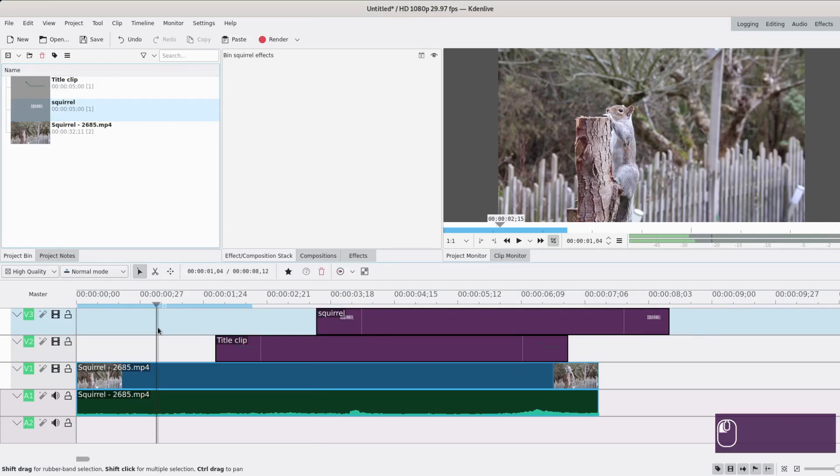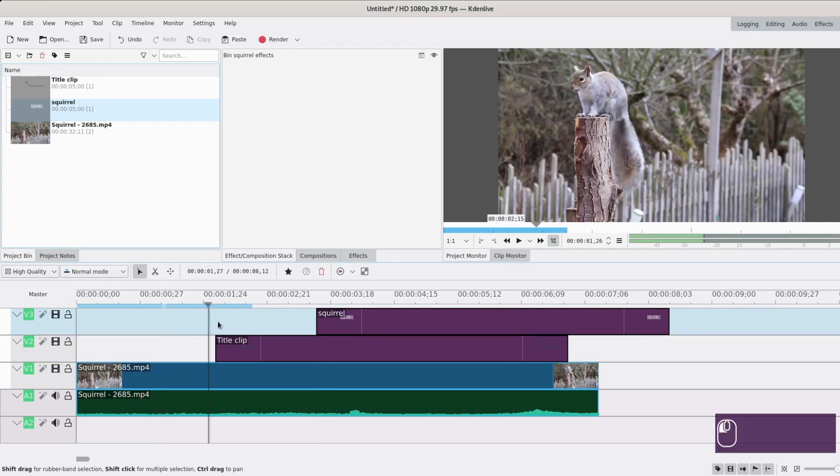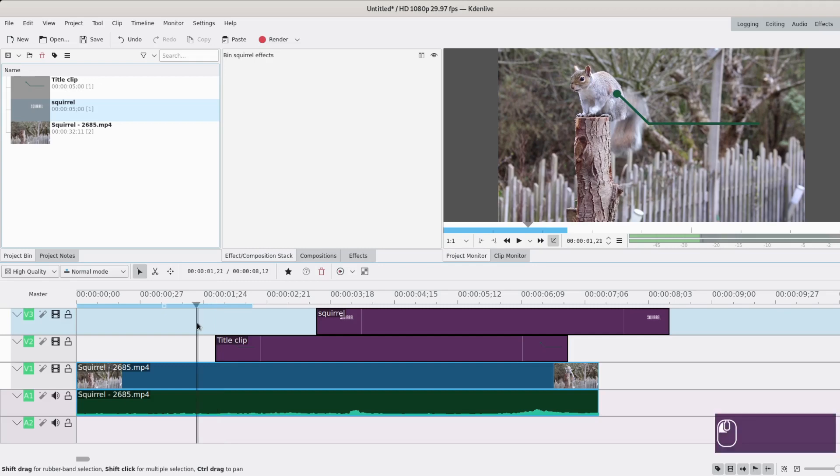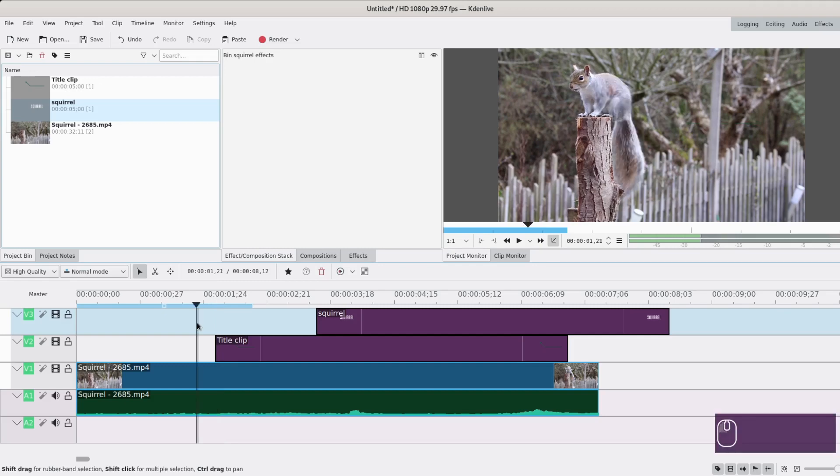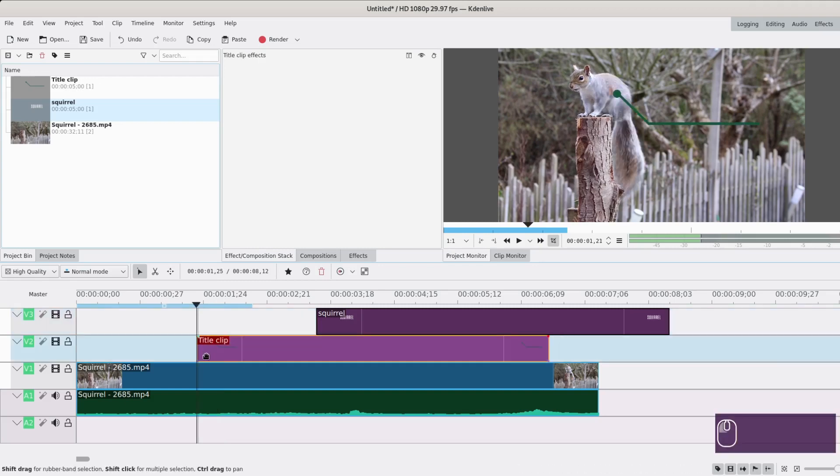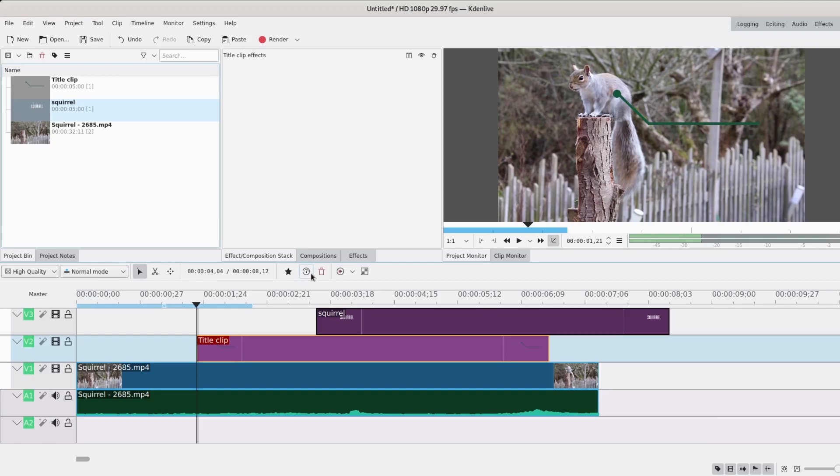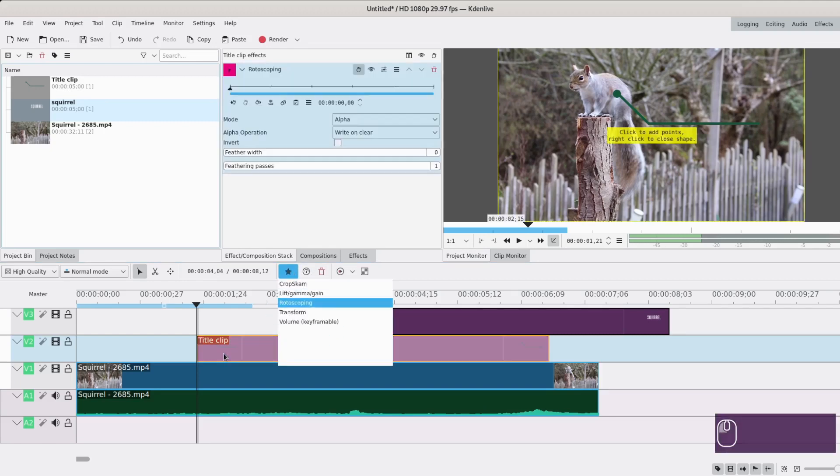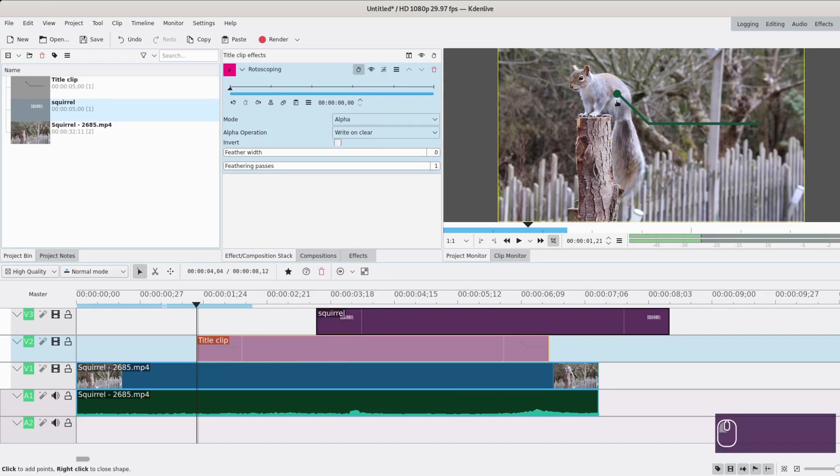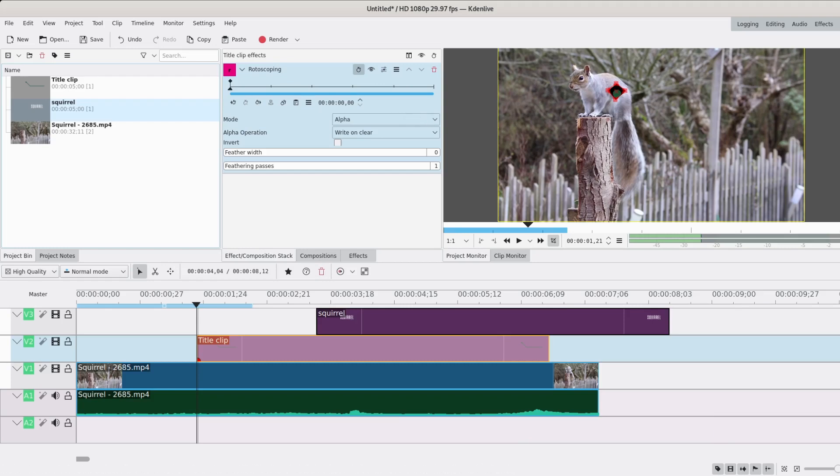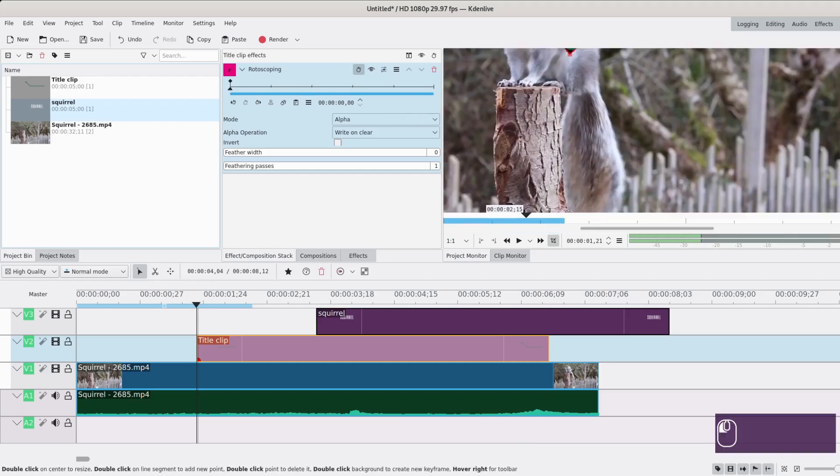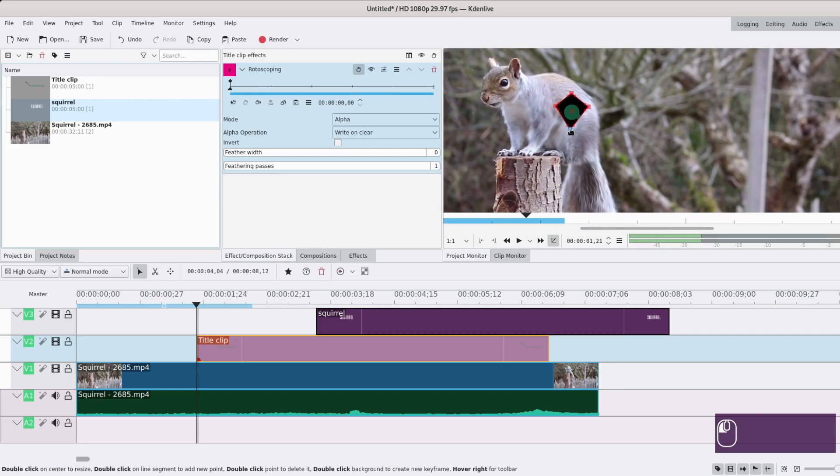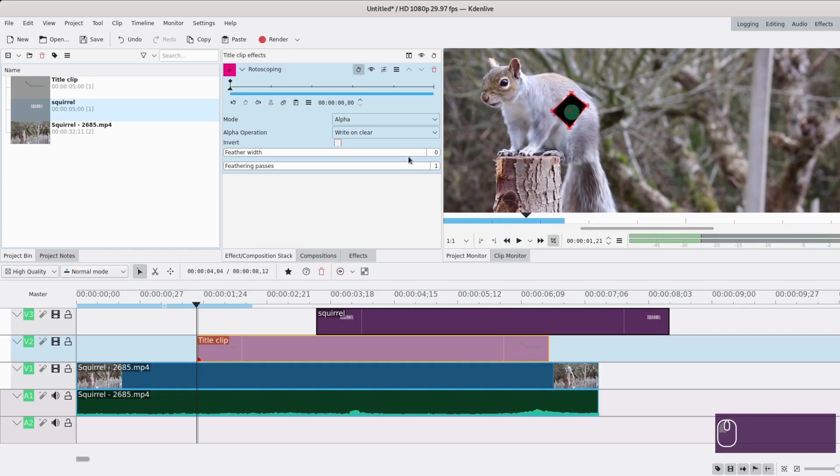So here we're gonna make the bar appear when the squirrel is on top. So around here it will appear. And my idea is to first have the circle show up and then the rest. So we will use rotoscoping for this. So I'm just gonna make a rectangle around my circle. And I will zoom in to make sure it's well selected.